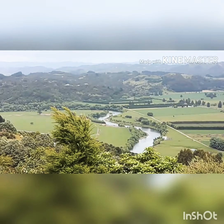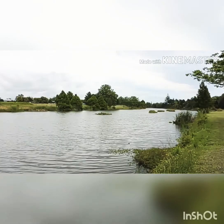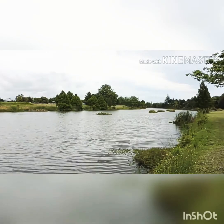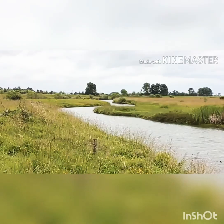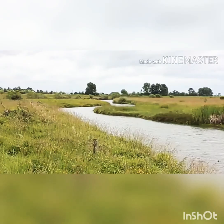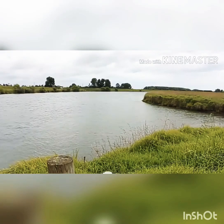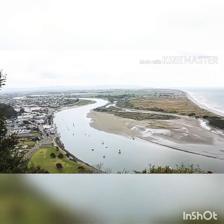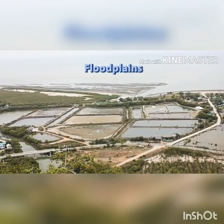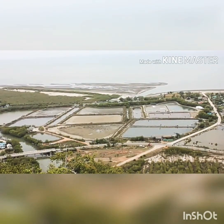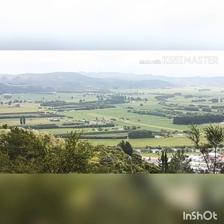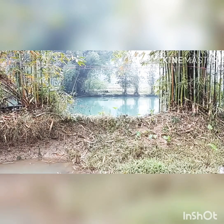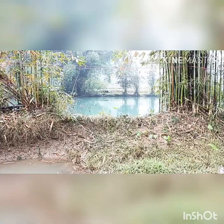As the river approaches the sea, the speed of the flowing water decreases and the river begins to break up into a number of streams called distributaries — streams that branch off and flow away from the main stream. The velocity of the river becomes very slow and the distributaries form their own mouths.